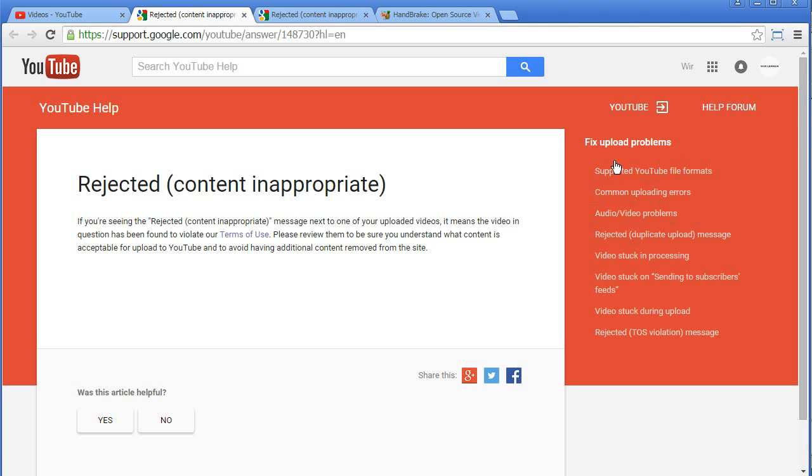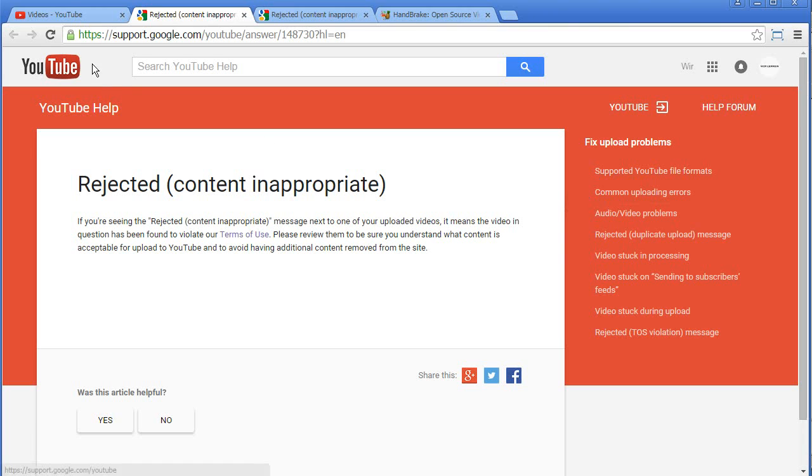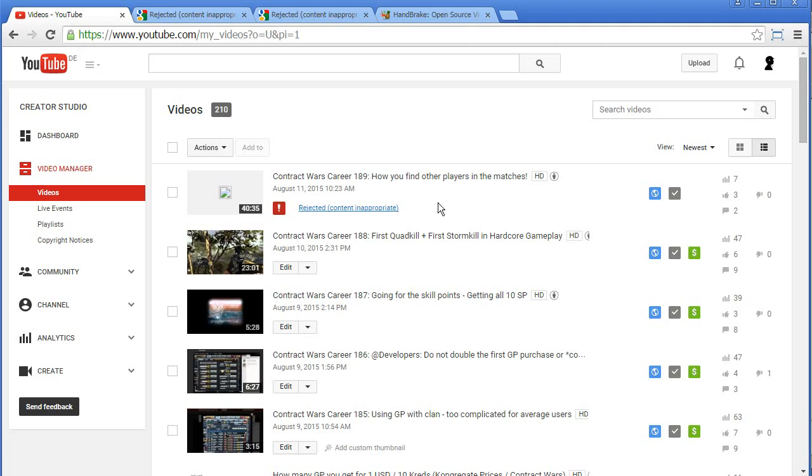And the biggest problem we have here is I cannot see what is the problem. I mean, if it is flagged, then please tell me why. Or if it's rejected, please tell me why. That is a big problem of YouTube, I think, and they should definitely do something against it.